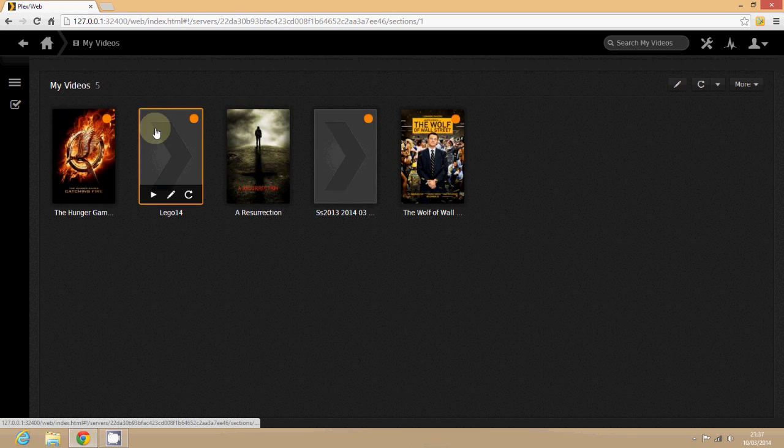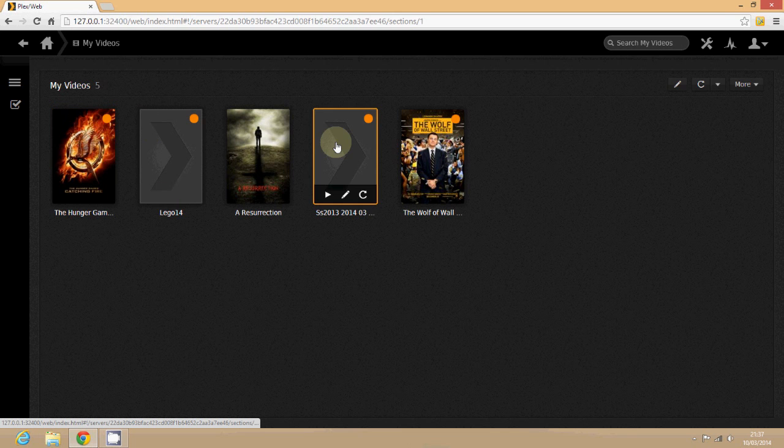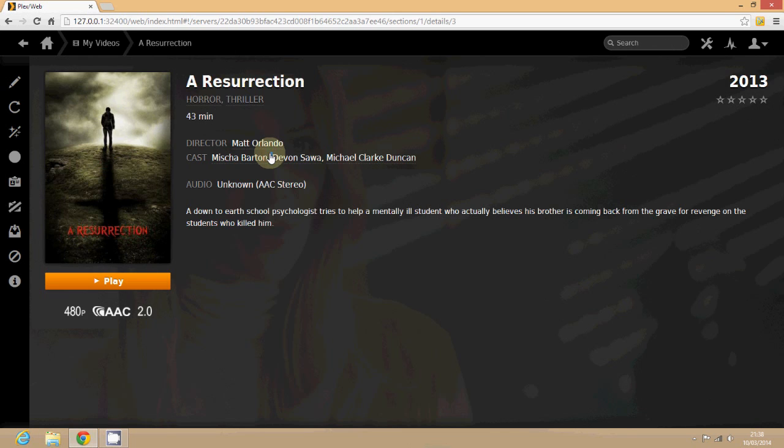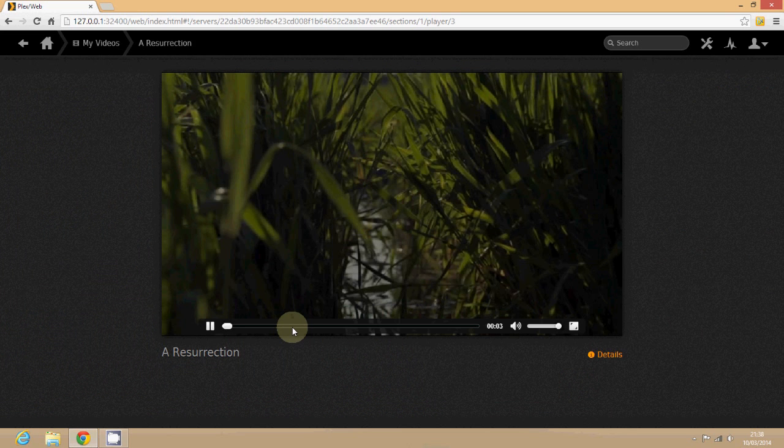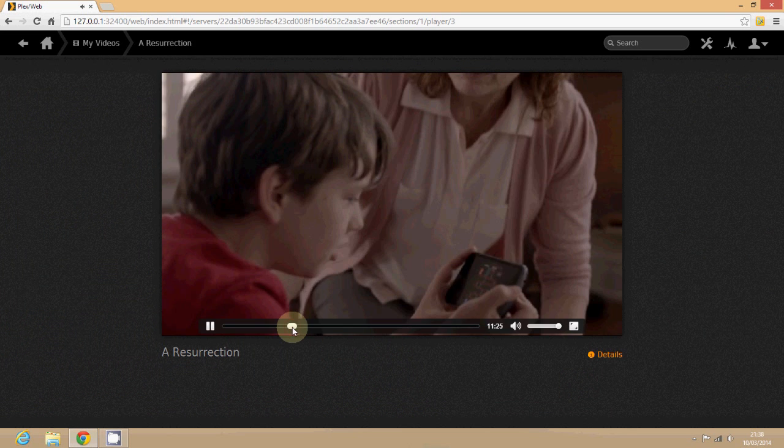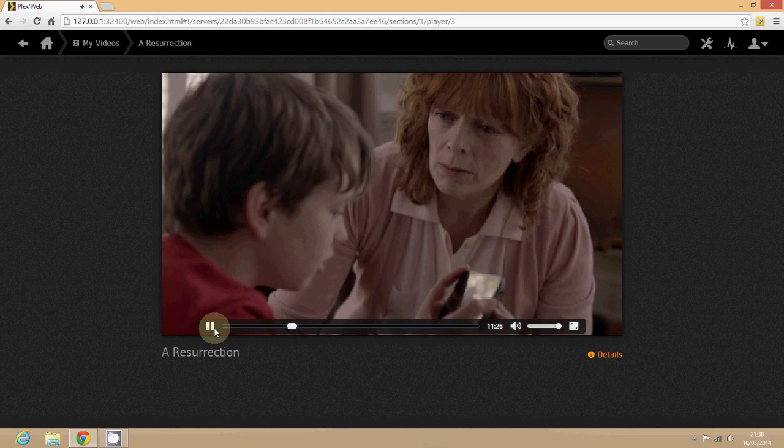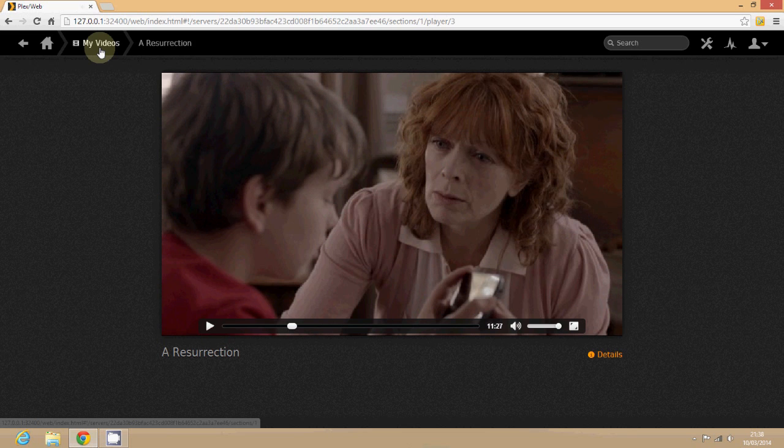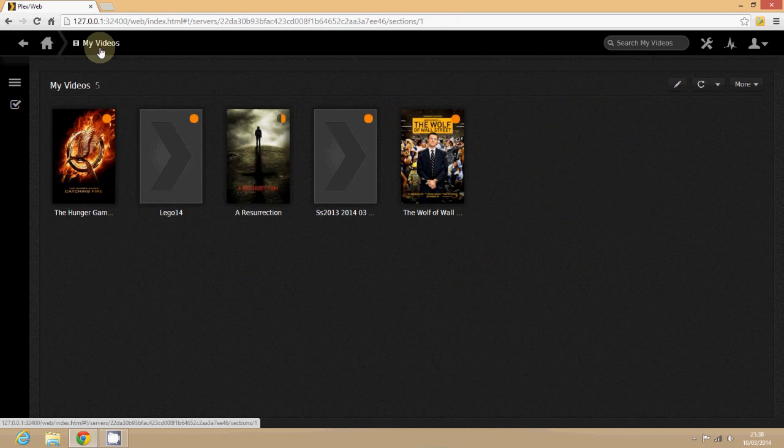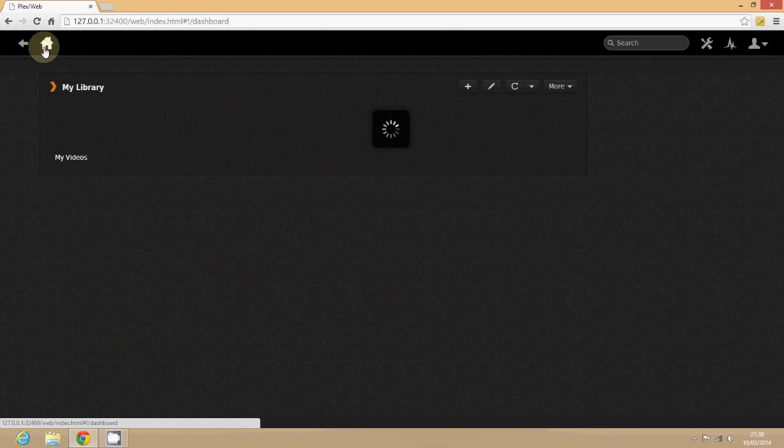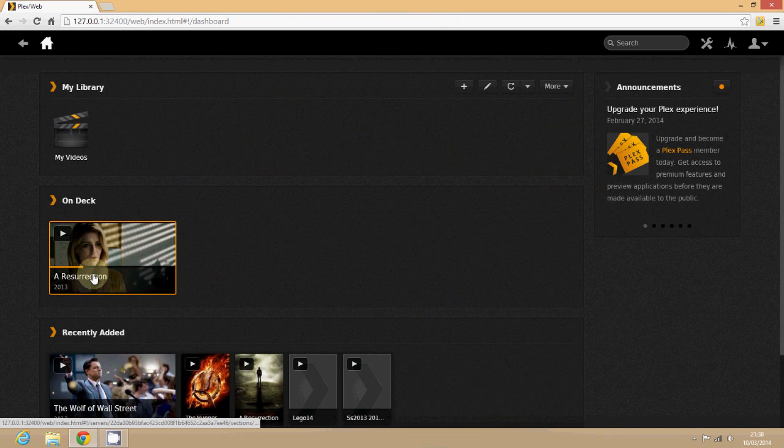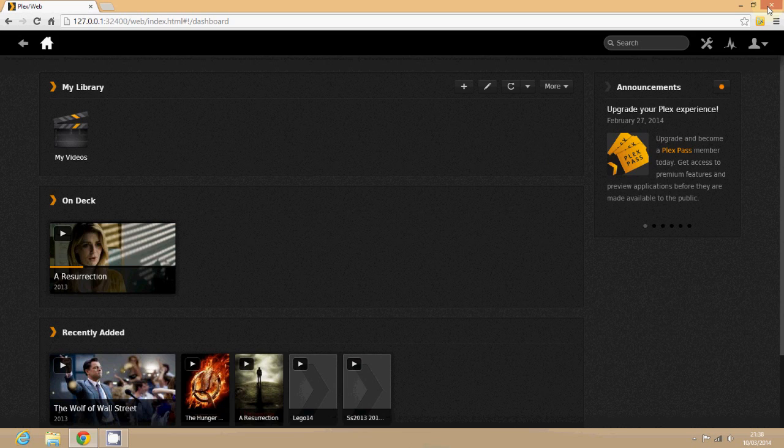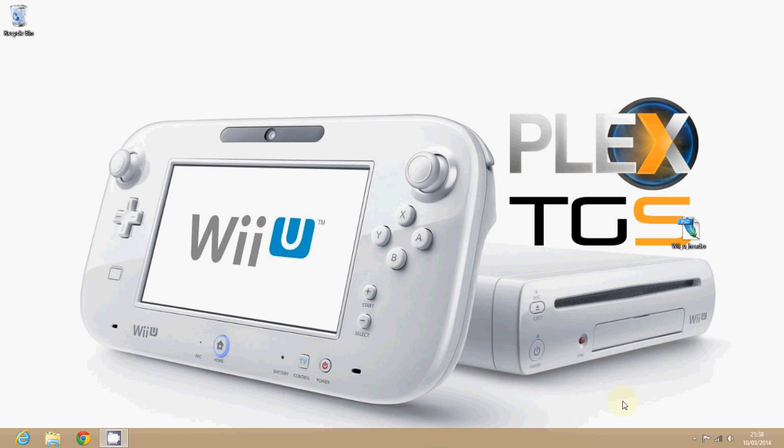So you can see it there refreshing. I've got a few things there, a few random things, samples, clips, got a TV show here, A Resurrection. I'm just going to press play. This is playing it on my PC just so you know and I'm going to go forward a little bit in the program and go back. Once you've gone back you can see in the list there On Deck, that means it's paused it at that stage and it will keep that in that state until you go on to another machine.